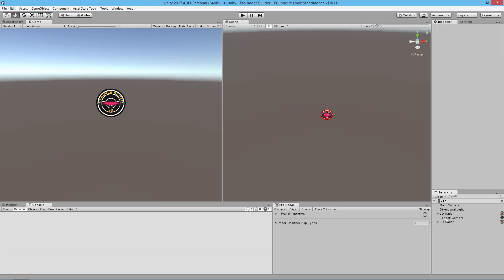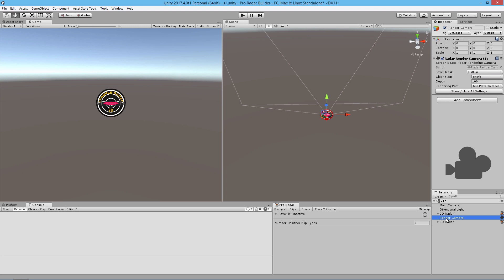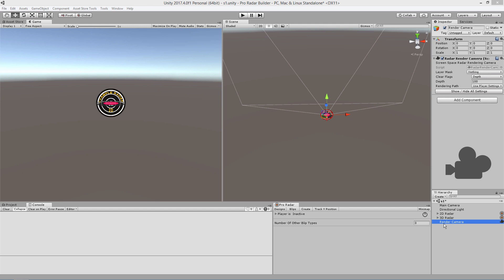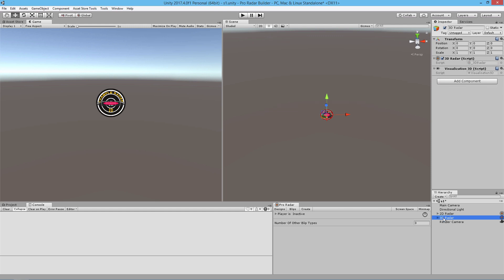The render camera is used to render your radar, your blips, and everything else that the radar creates. The render camera isn't supposed to be rendering anything else but what's associated with the radar. In order for the render camera to render the radar, we have to put the radars on a specific layer, then tell the render camera to only render things that are on that specific layer.